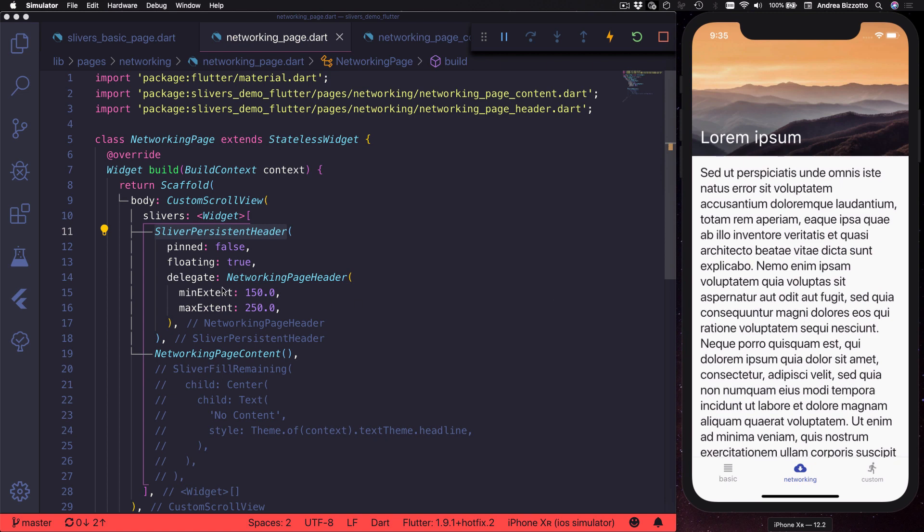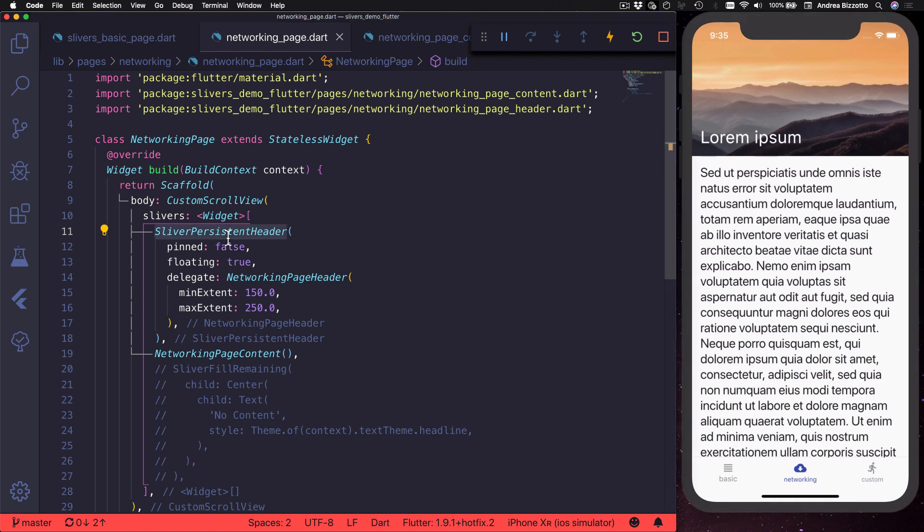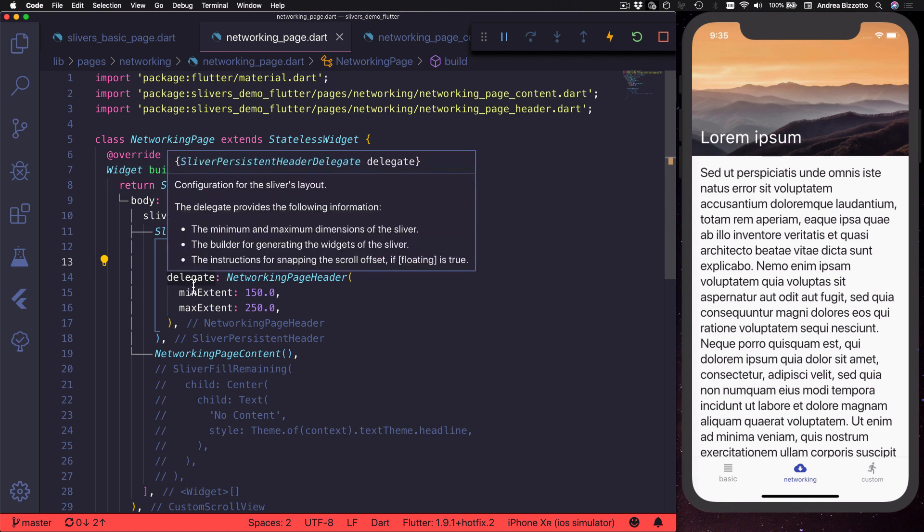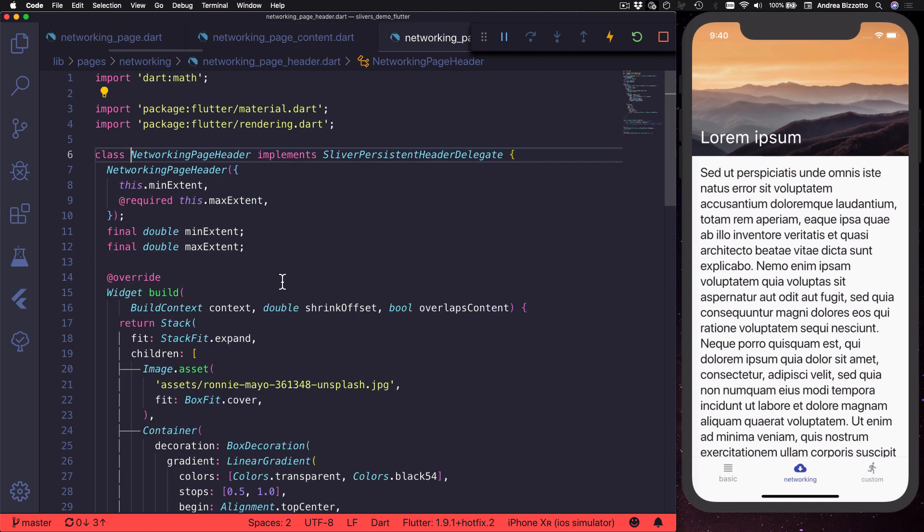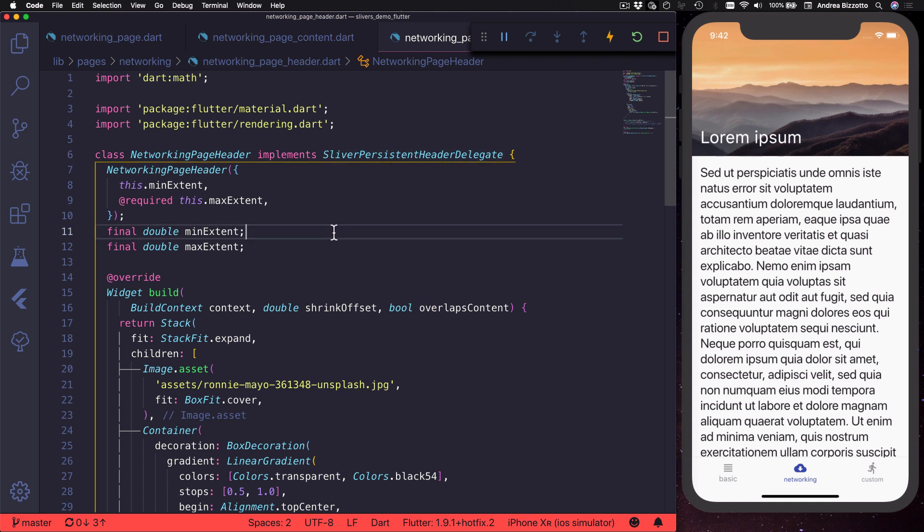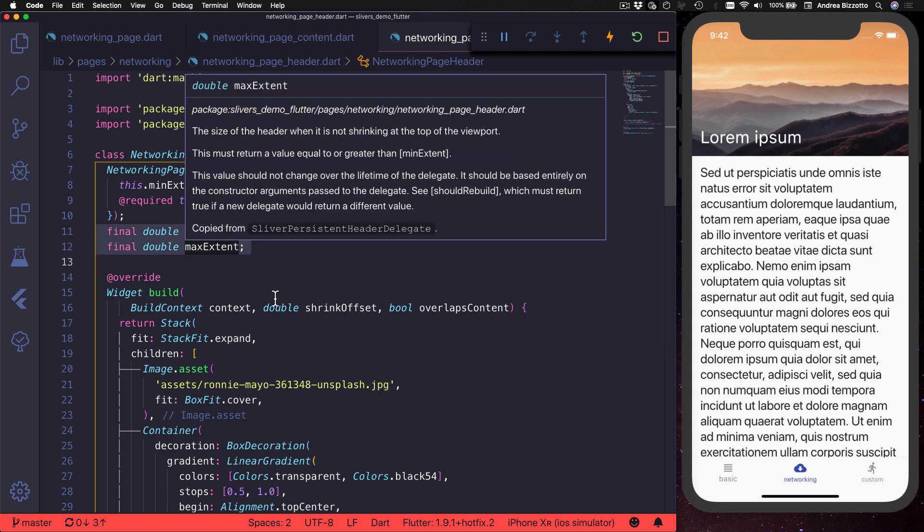This works by declaring a sliver persistent header which also has pinned and floating properties. Then you need to provide a delegate which is a custom class that implements sliver persistent header delegate. When you create this class you need to override a few properties including min extent and max extent.